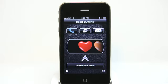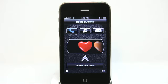This is a really neat application. I've been looking for something for a long time to be able to add custom icons to the dashboard or to my home screen. Heart Buttons is a great way to do that, so definitely check it out in the app store today.